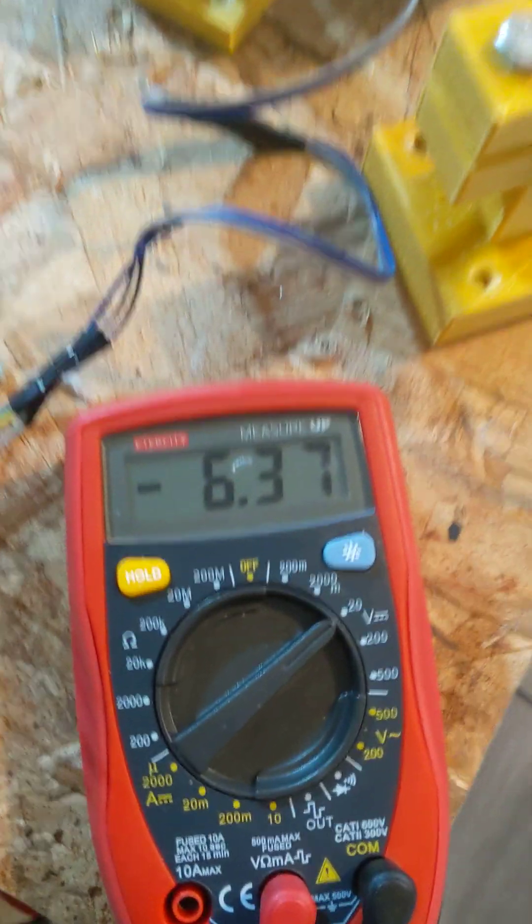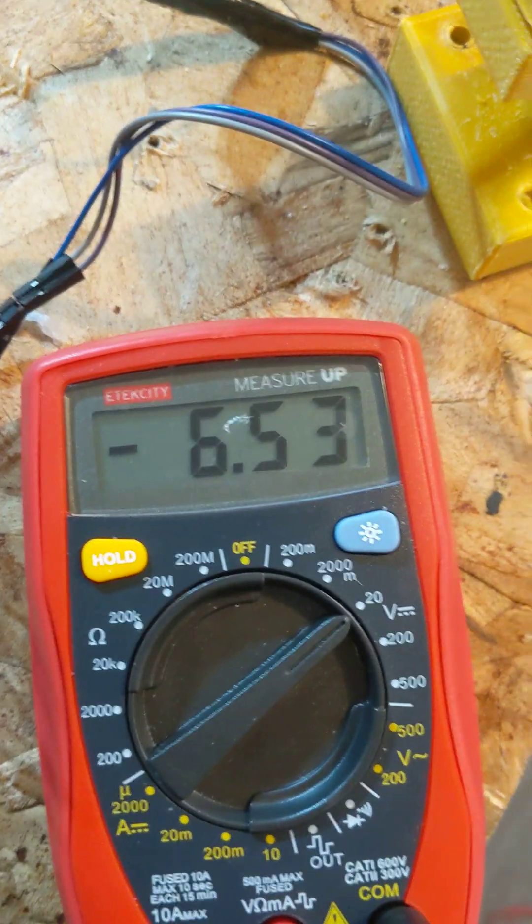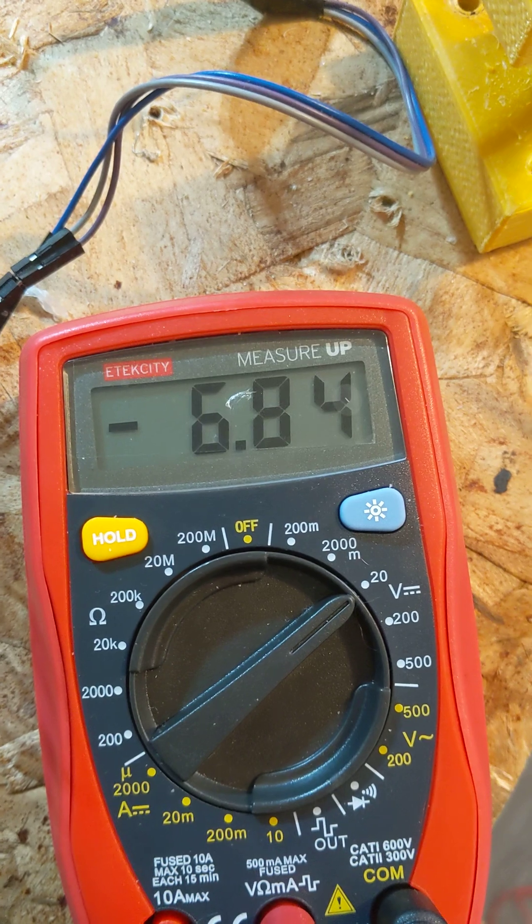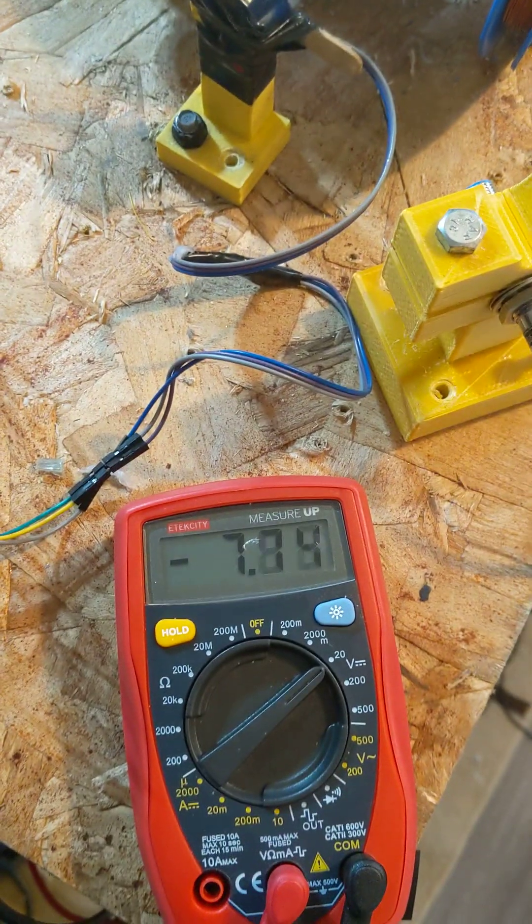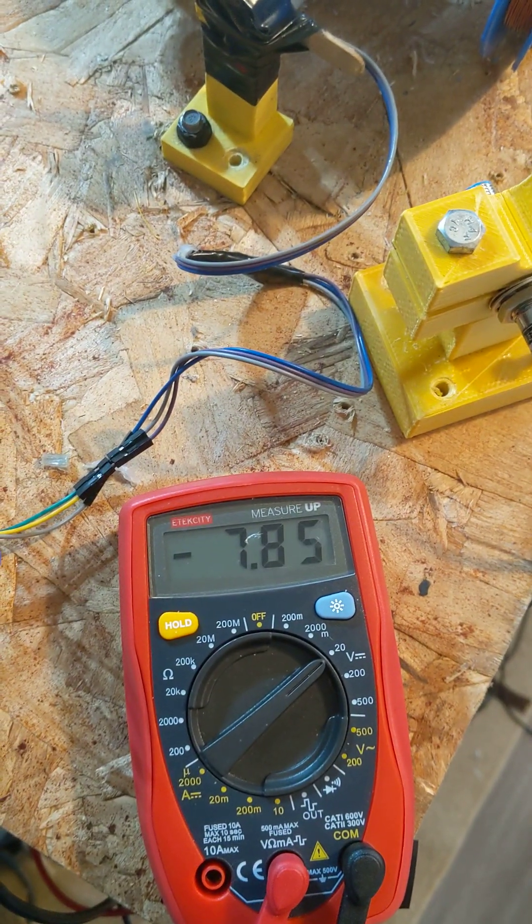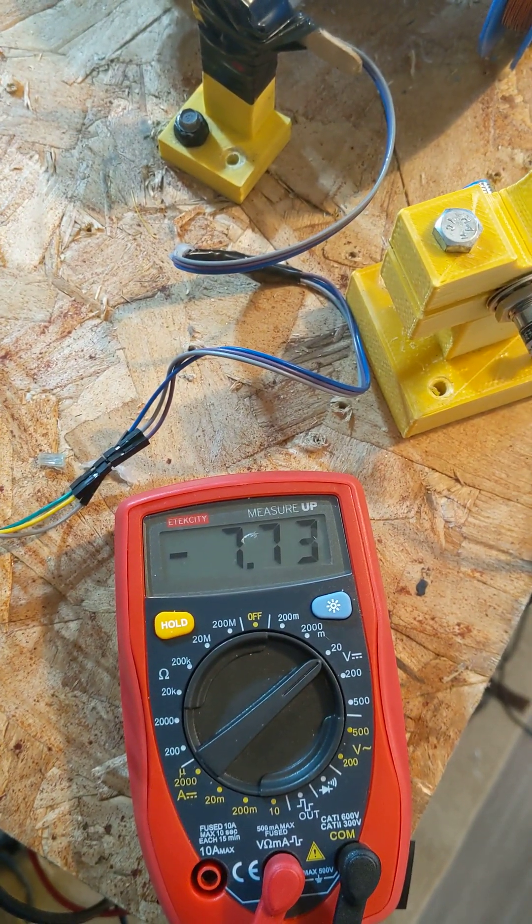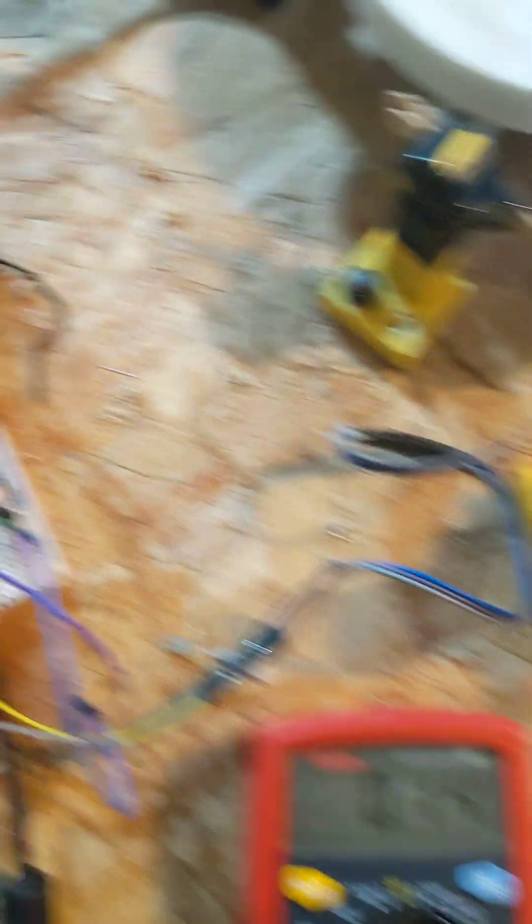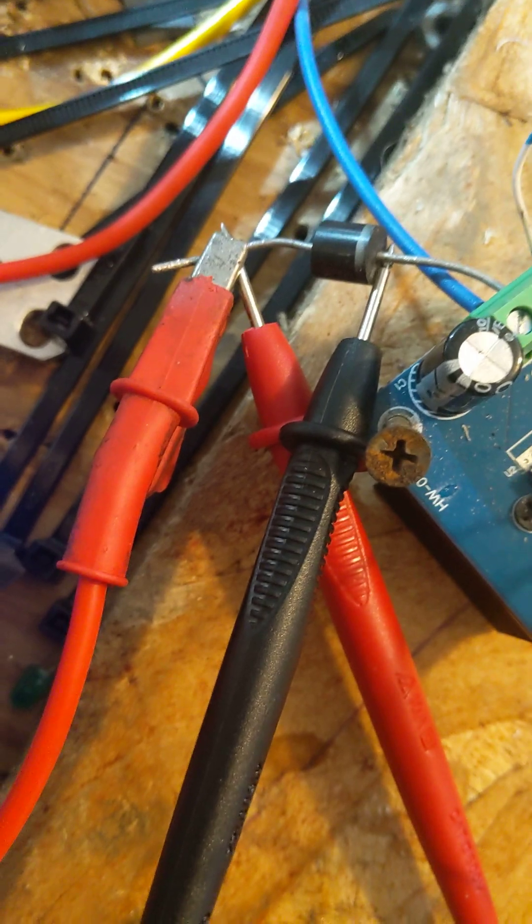While it's speeding up, almost negative 8 volts. Figure that out. Negative 8.